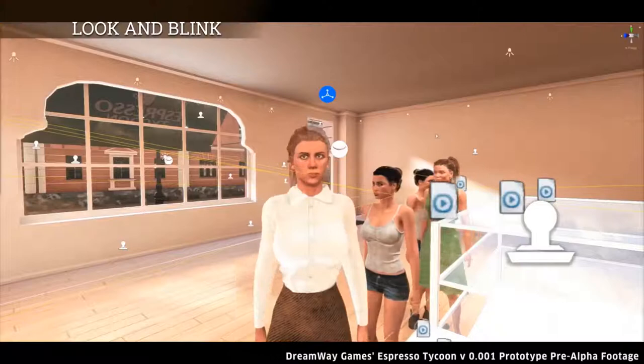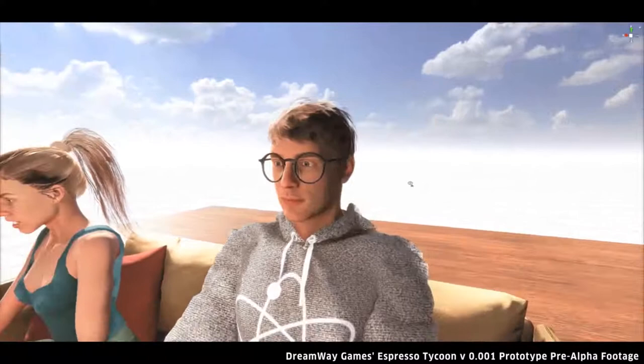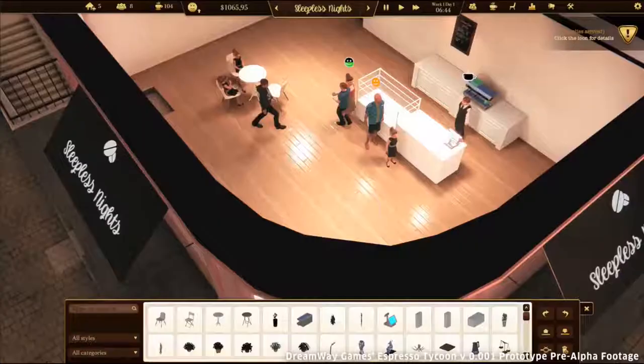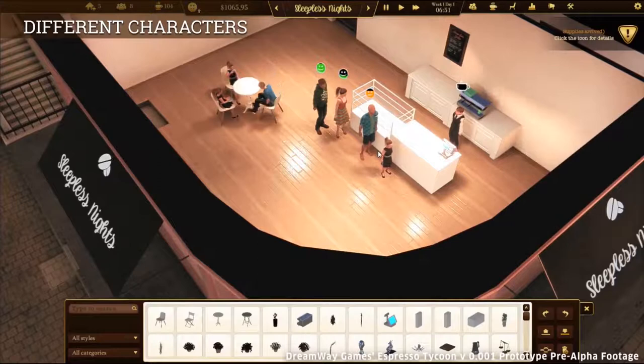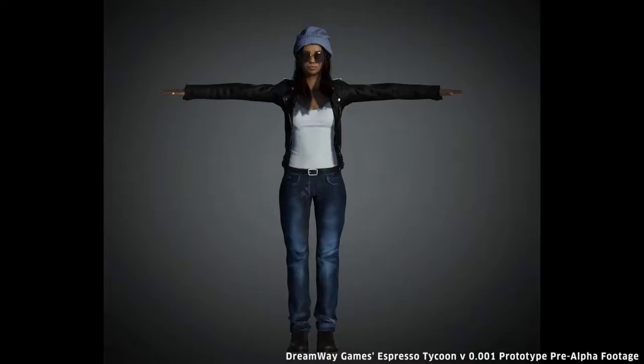Speaking of looking, we added some details to the eyes of our characters. They can look in different directions and they can blink. Here you can see our customers — they are waiting for service and they differ from each other.